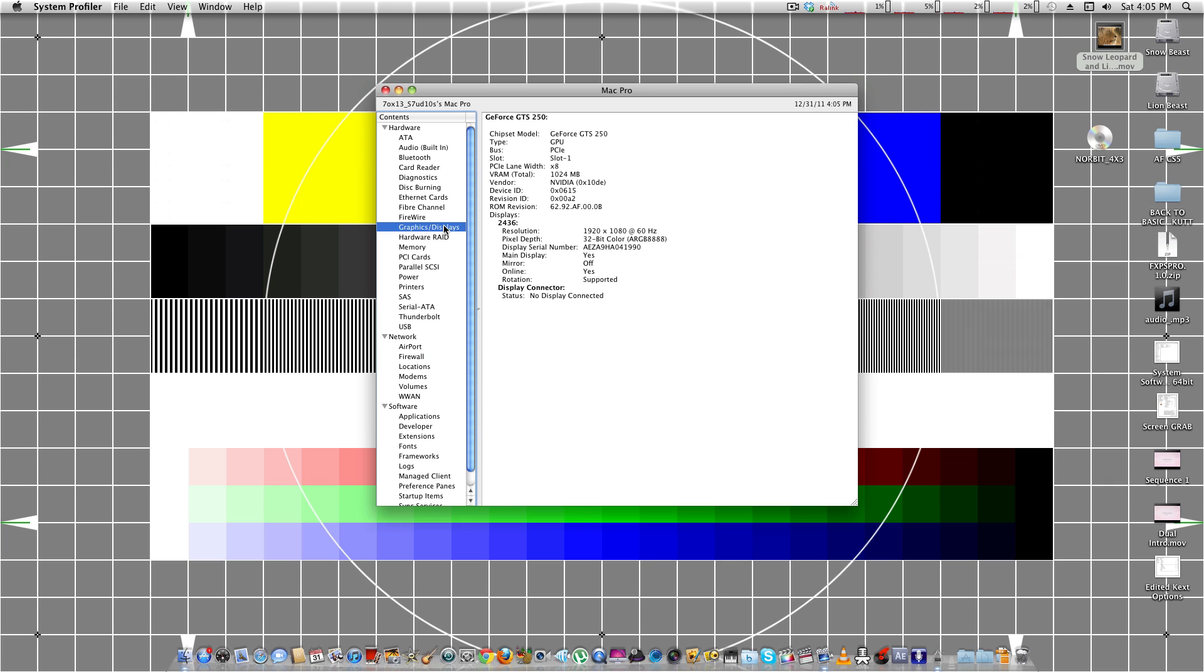You can change your resolution depending on your screen. If you see the maximum screen resolution displayed in System Preferences, then you know that you have fully enabled QE-CI, which is, once again, Quartz Extreme and Core Image graphics acceleration.